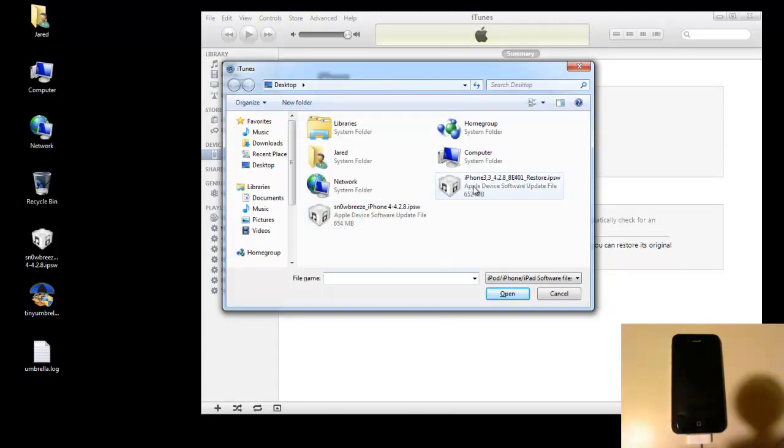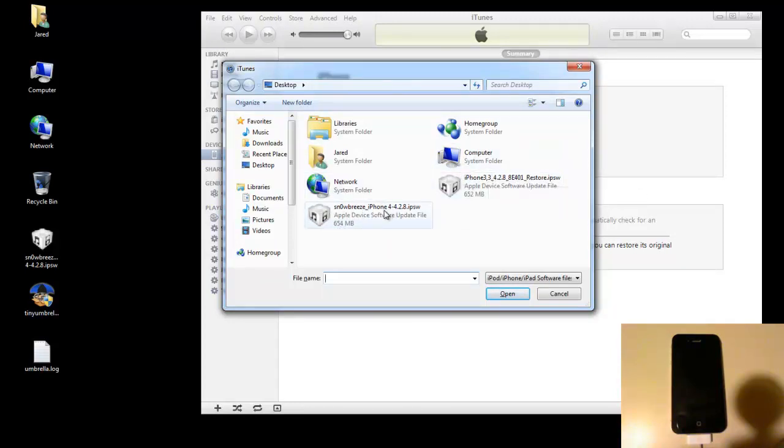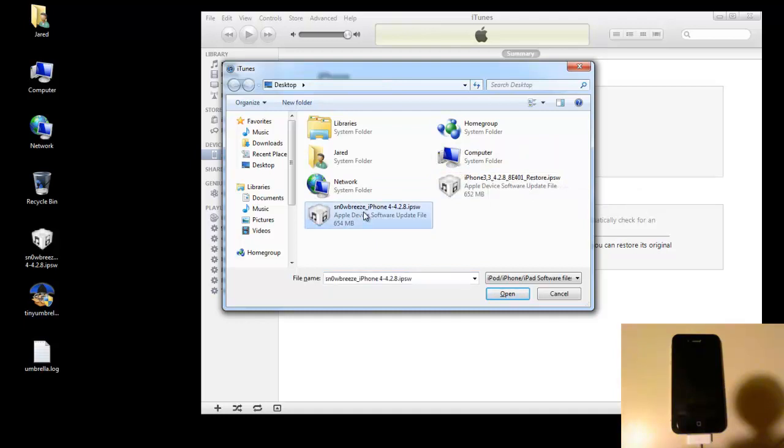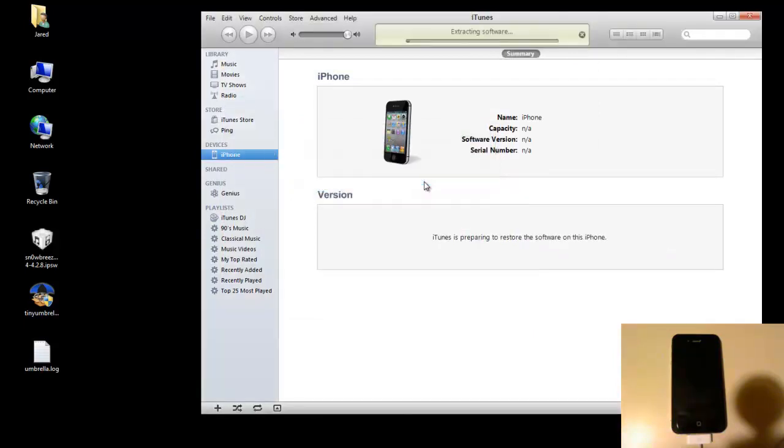You don't want to restore this one because this is just the factory firmware and this one's already pre-jailbroken and everything. So select the 4.2.8 Sn0wBreeze firmware and it'll say are you sure you want to restore. Just hit restore again.